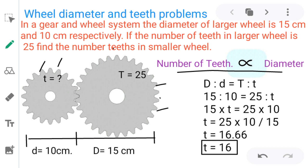In a gear and wheel system, the diameter of the larger wheel is 15 cm and the diameter of the smaller wheel is 10 cm. If the number of teeth in the larger wheel is 25, find the number of teeth in the smaller wheel. We have to calculate small t.